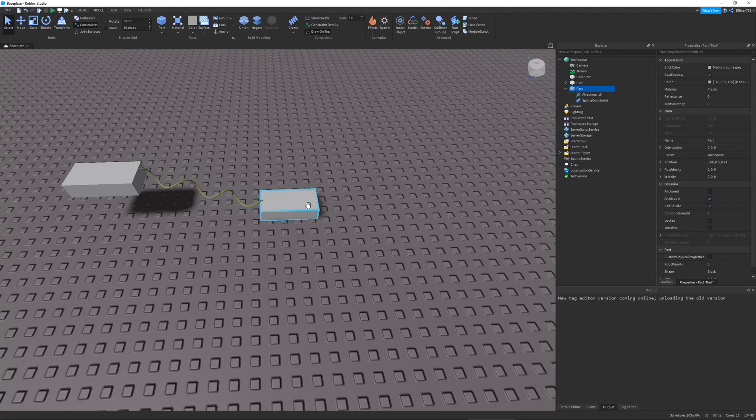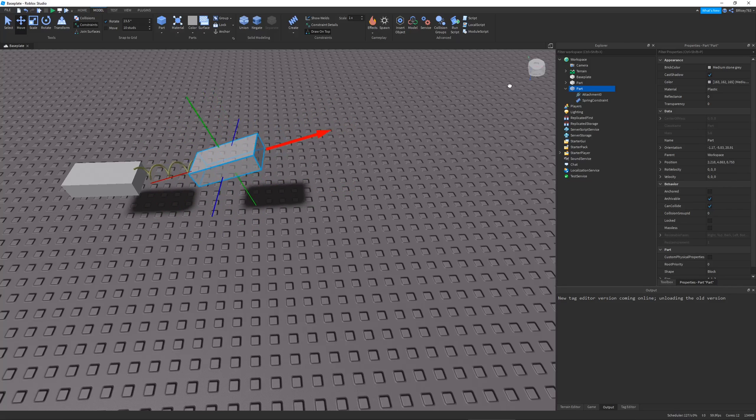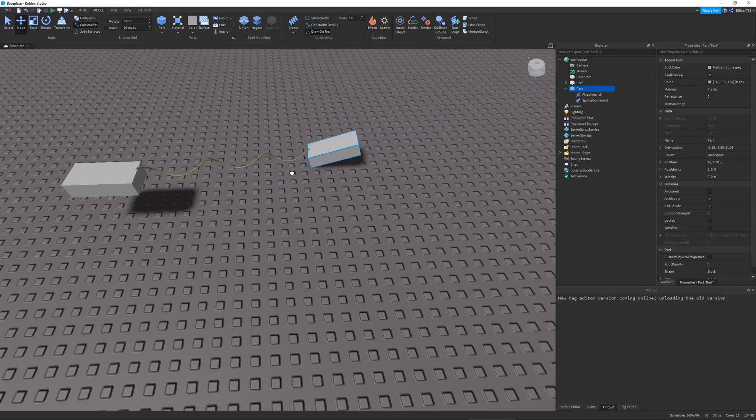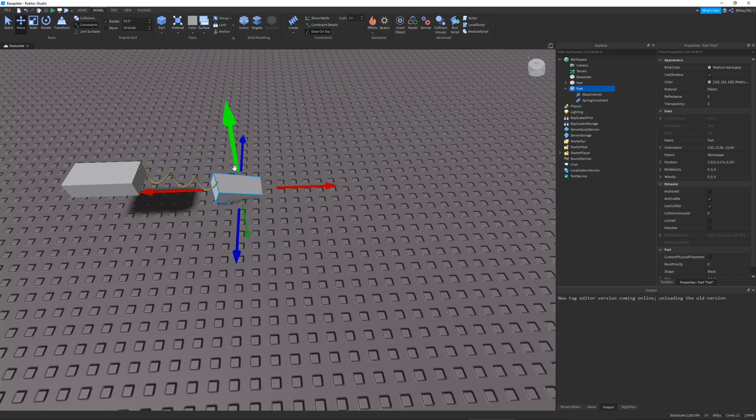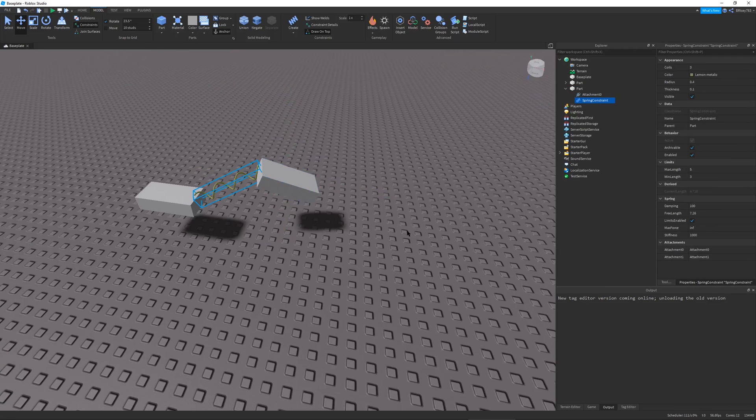We can also demo this inside of studio. You can see I cannot move it anywhere past this. At all. I can drag it for some reason. That's kind of stupid. But when I use the move tool, I can't do it.